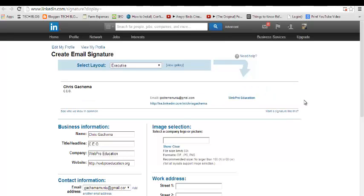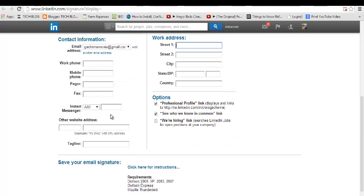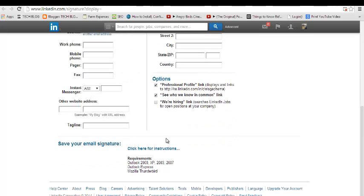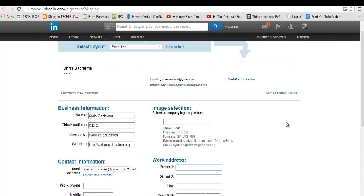This is a sample of what the signature will look like. You can add fields to this, you can add a picture, your work address, you can add your mobile phone number, and there's so many other details you can add. Click here to generate HTML for your signature.